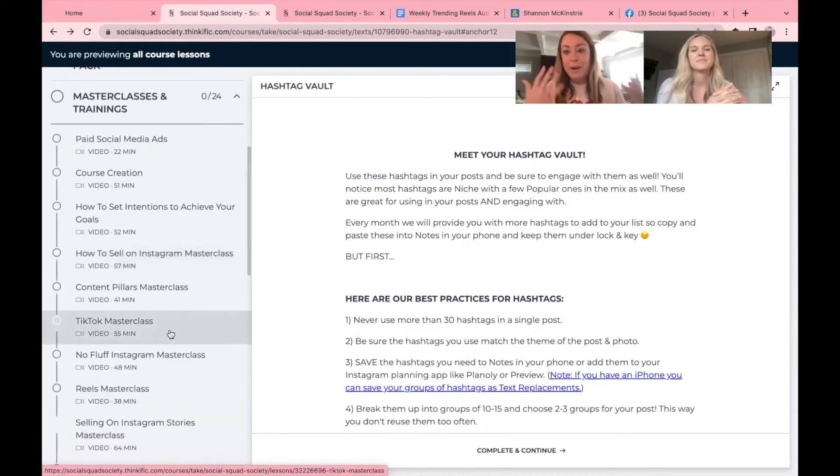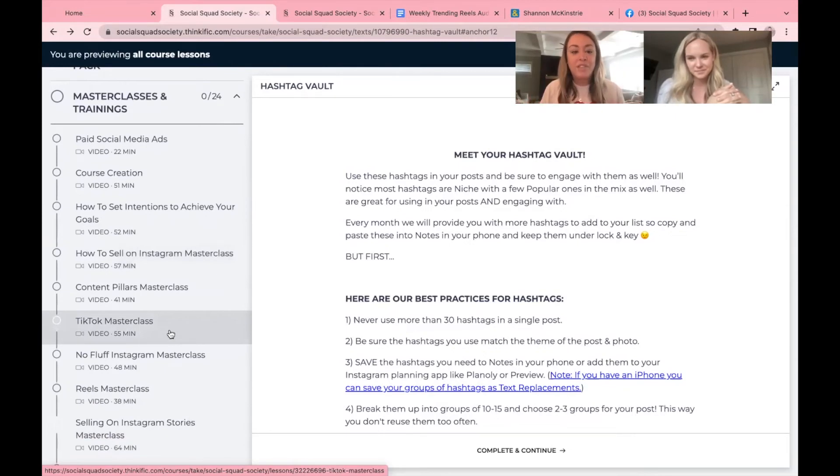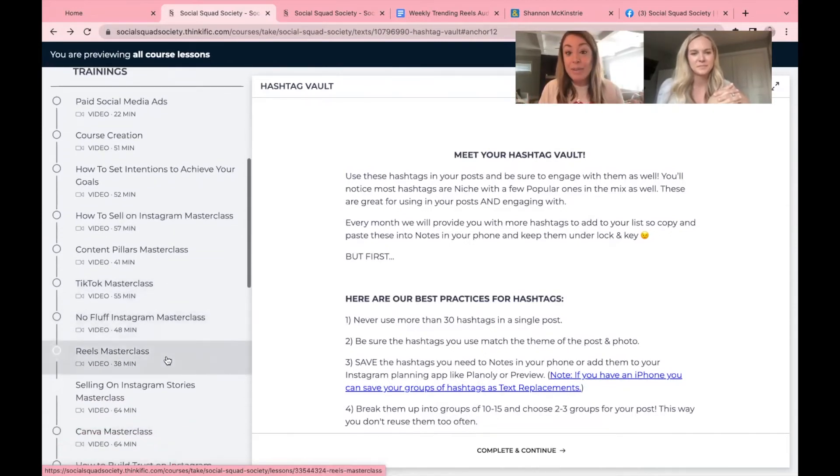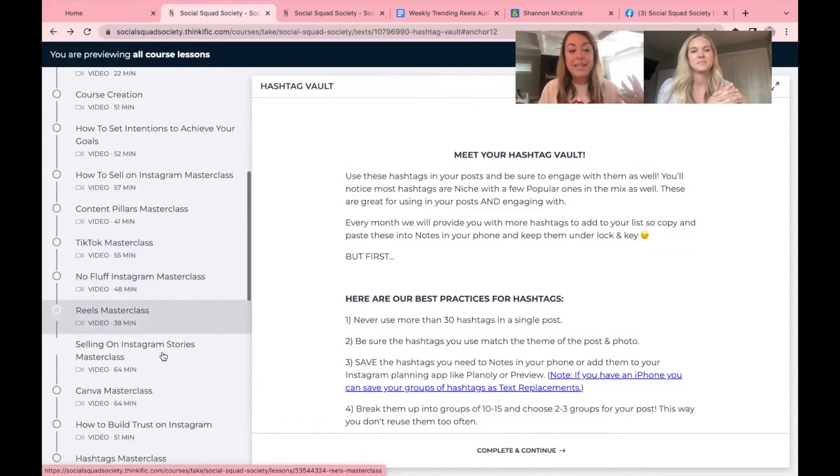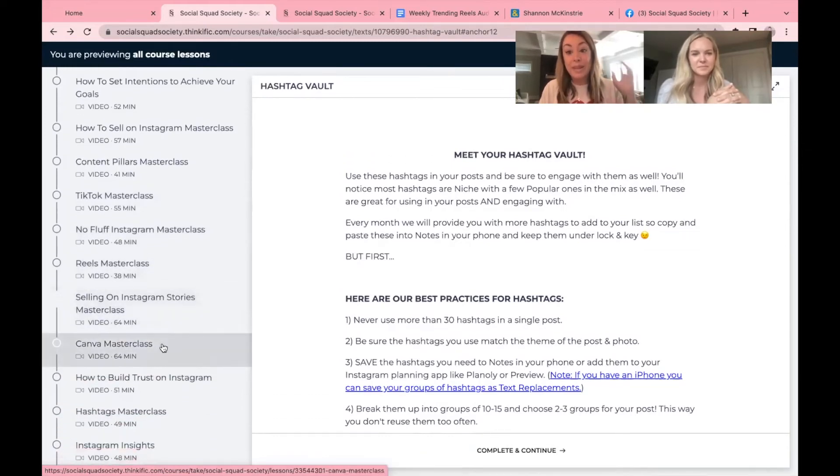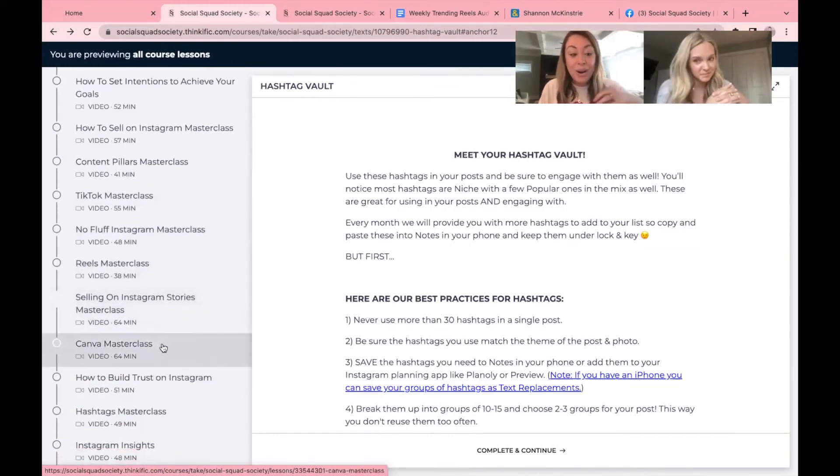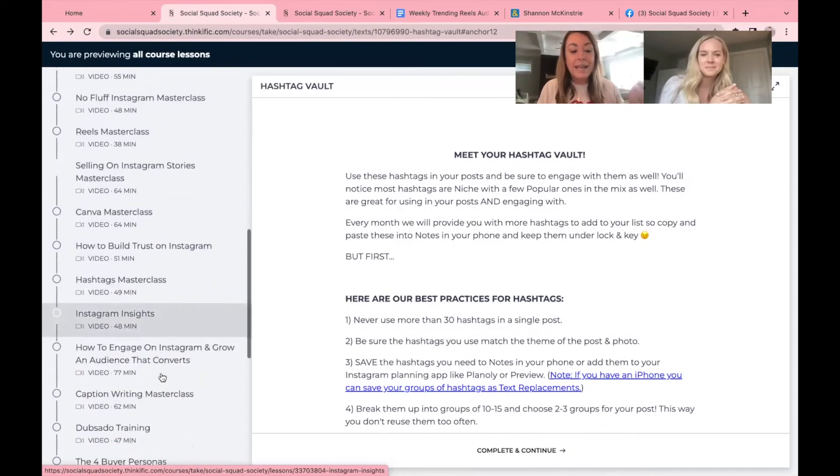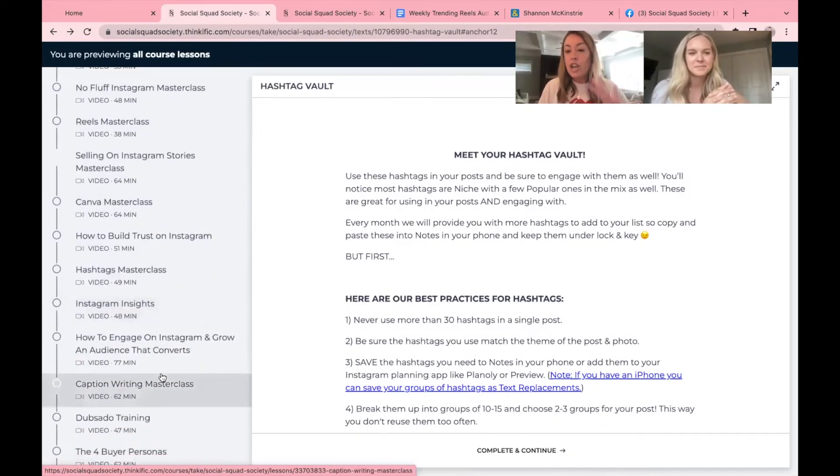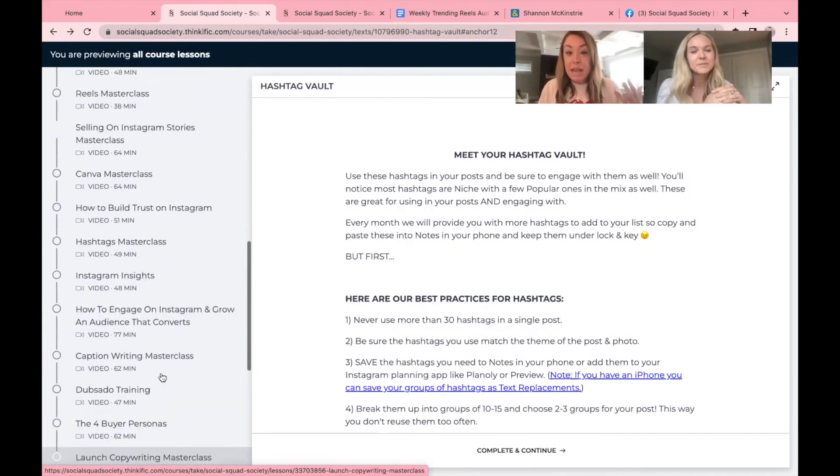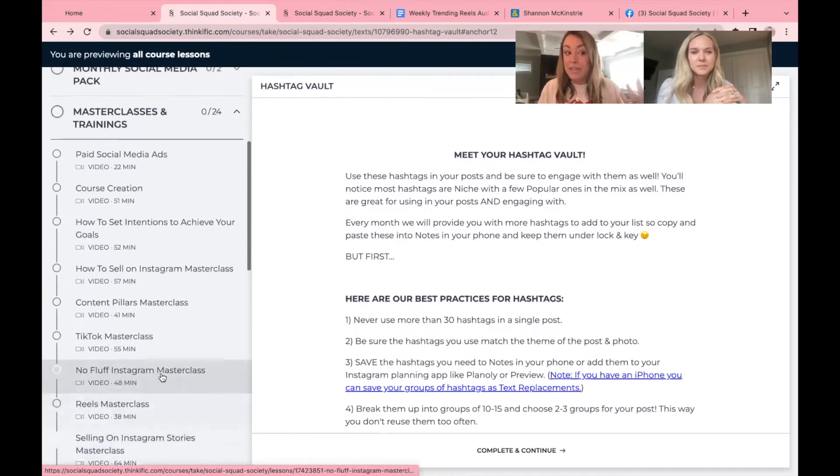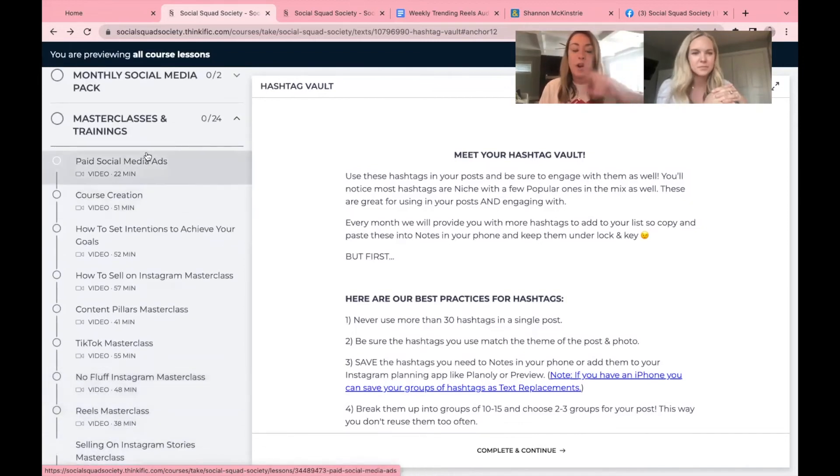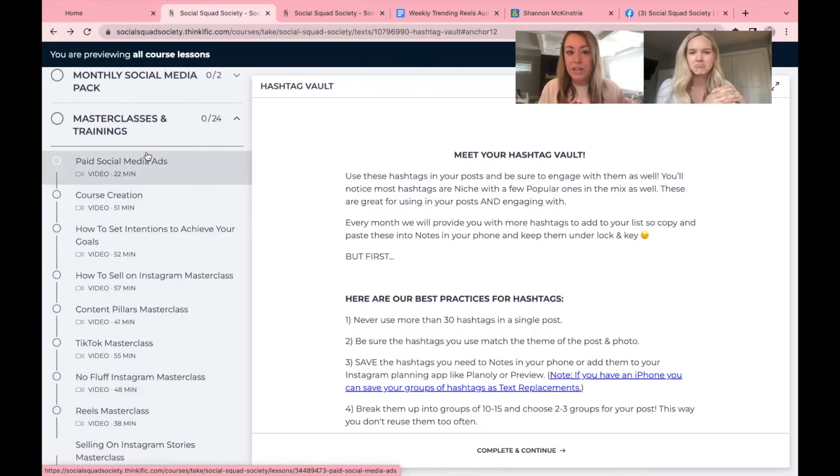Many with guest experts. We bring in the experts so that you don't have to. We've got things from TikTok to just Instagram in general, reels, selling on stories, Canva with an actual Canva creator, Instagram insights, how to engage. Scroll down, take what you need when you need it. And every time we have a live class, it will be at the top of the list. So if you miss it, no worries. You can always go in and watch at your convenience.